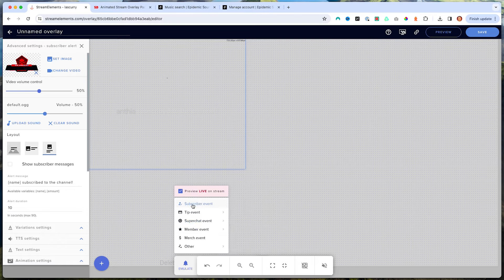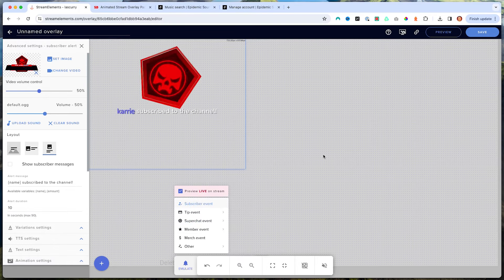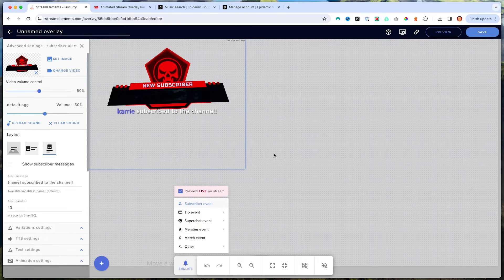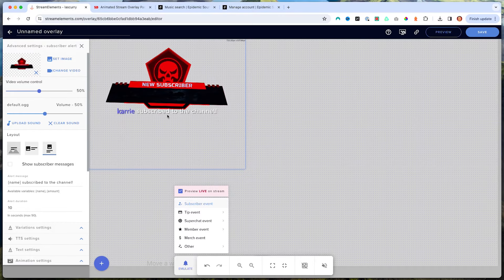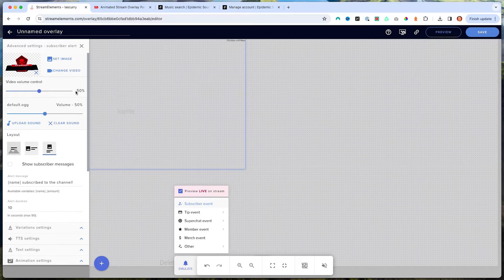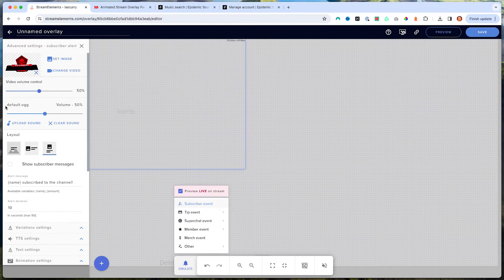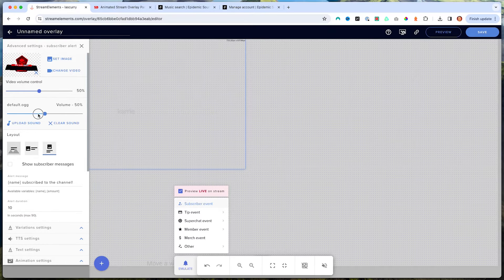If I go ahead and hit subscriber event, you'll see the animation is happening but the text is not aligned, so there are some customizations to make. For volume, you can leave it at 50. For the sound effect, I like to bring it down to about 30 — that's my sweet spot.